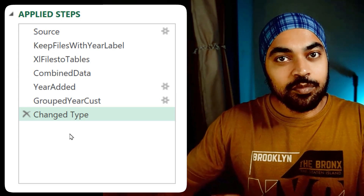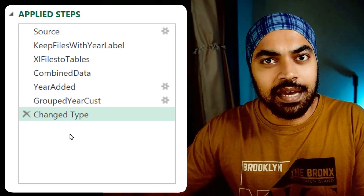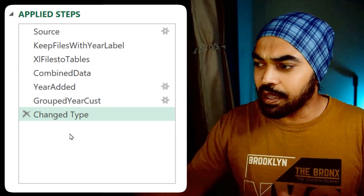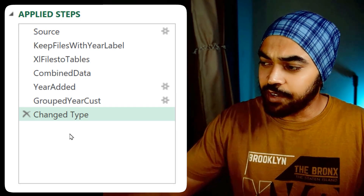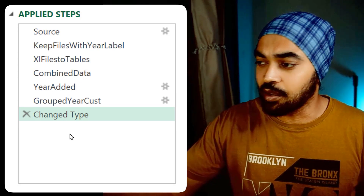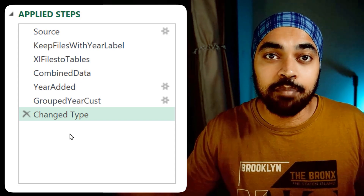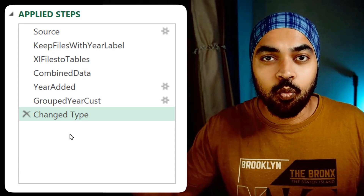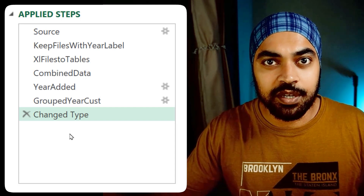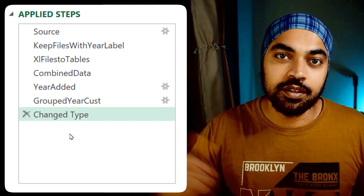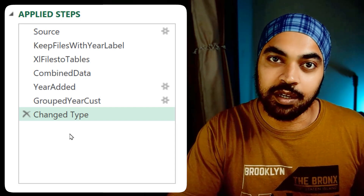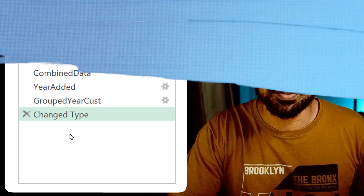Even without really looking at the code, it becomes really professional and easy to look at the steps and understand by and large what transformation went through in the query.